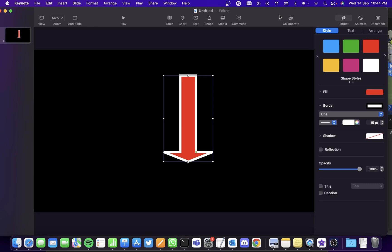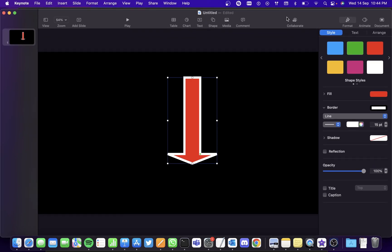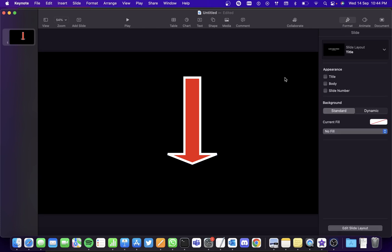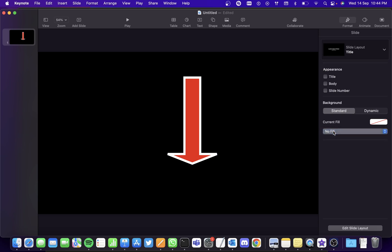Now let's export it as a PNG file, but before doing that, select the background and make sure that the current fill is no fill or else you'll get a blank image while using it on iMovie.